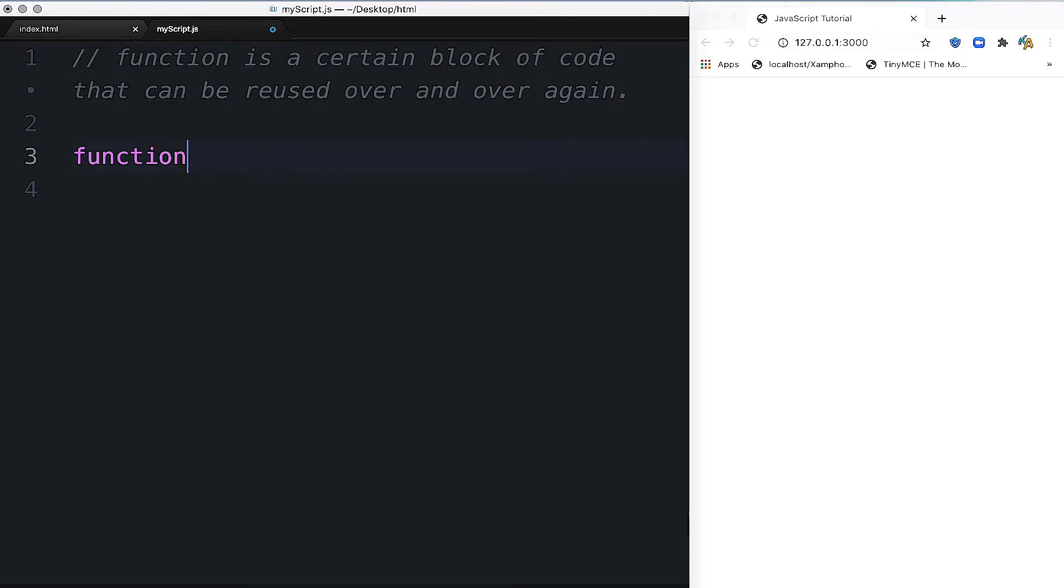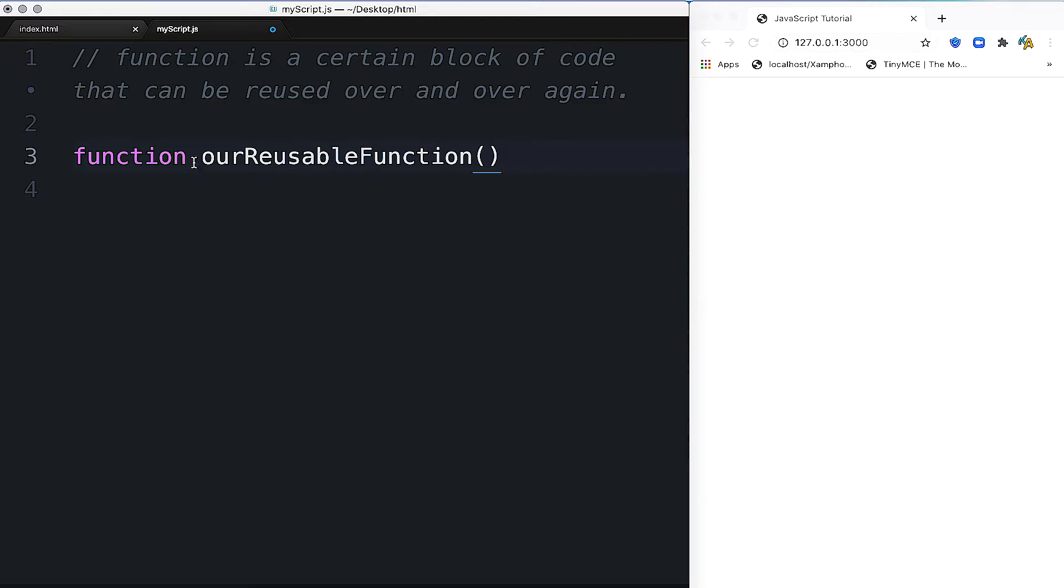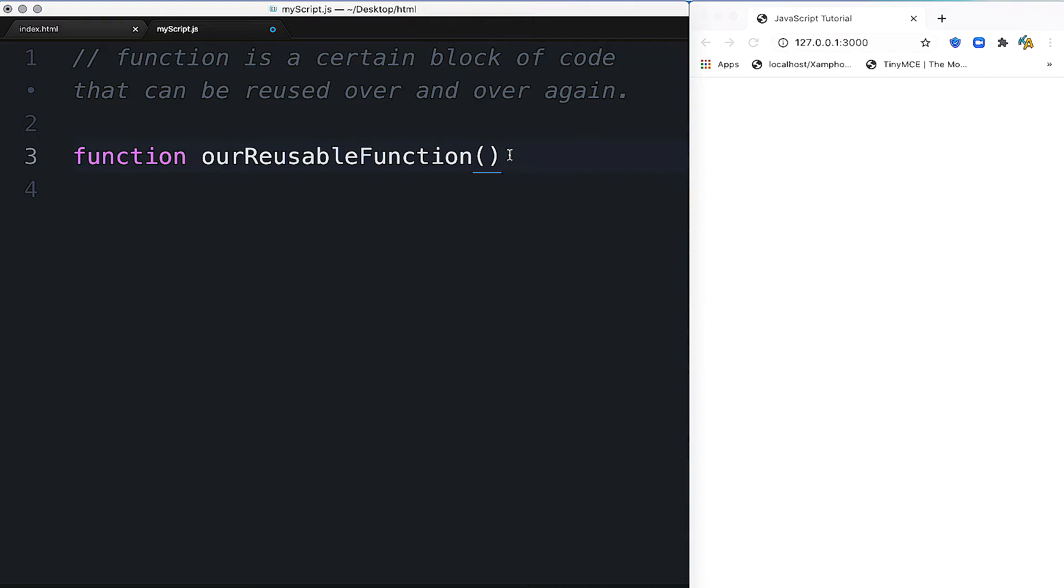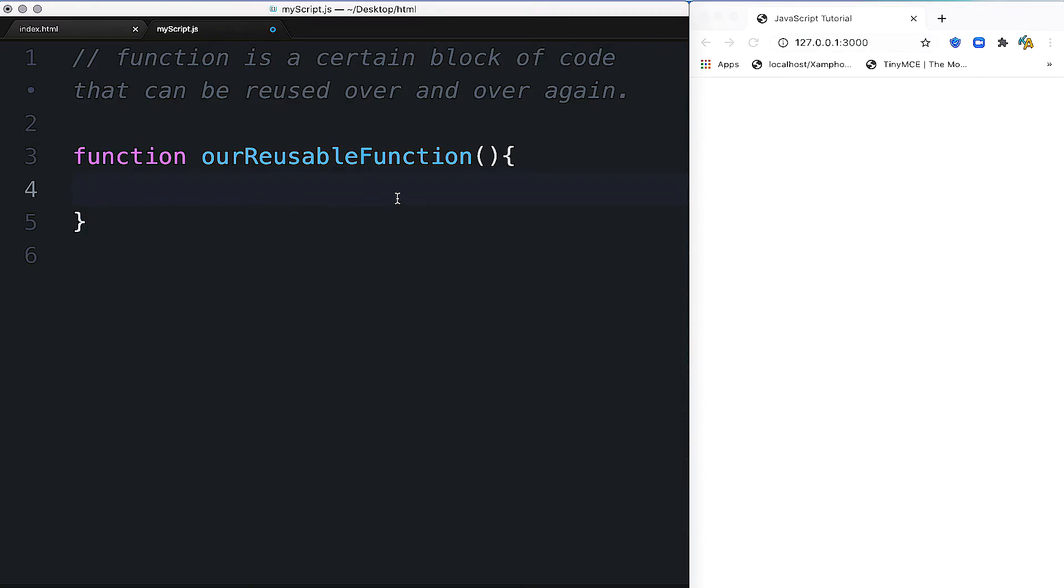To create a function, we use the function keyword. Then the function name. After that, we use parentheses and curly brackets. Inside the curly brackets, you write your code.